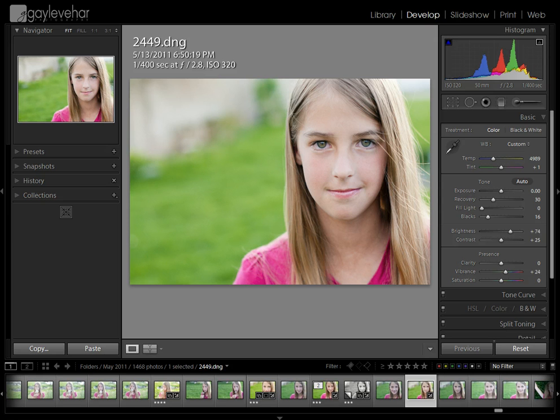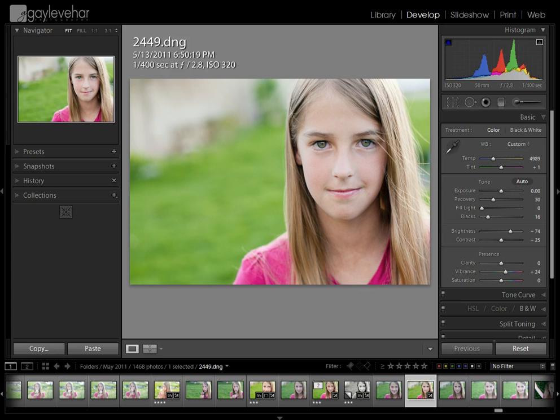Now presets are a little bit like actions in Photoshop. They apply a group of settings to your photo. In Photoshop, actions apply a series of steps, so a little bit the same, a little bit different.